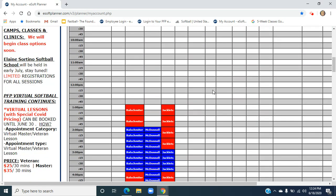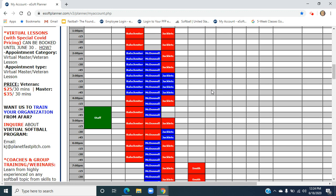As you scroll down, you'll see what instructors we have available today and what their availability is. If their name is highlighted in blue, it means that instructor is available at that time. We do book in half hours, so 2, 2:30, 3, 3:30, etc.